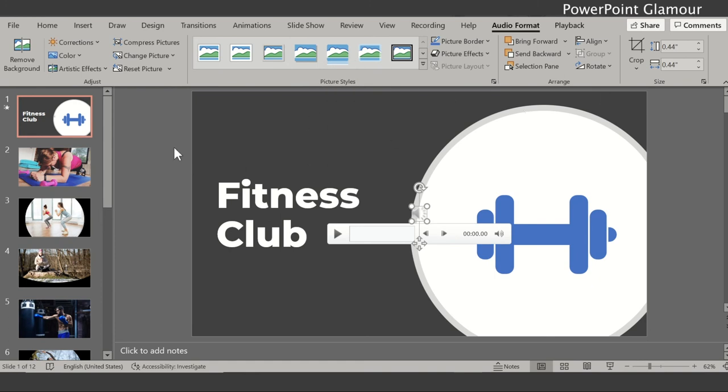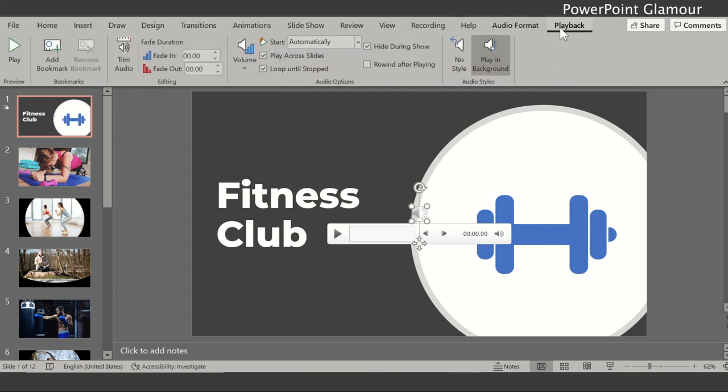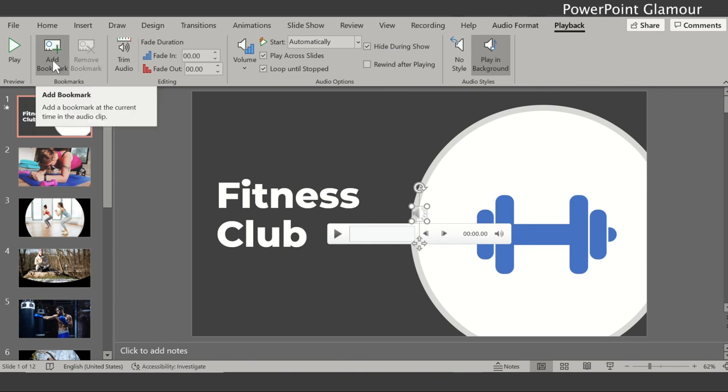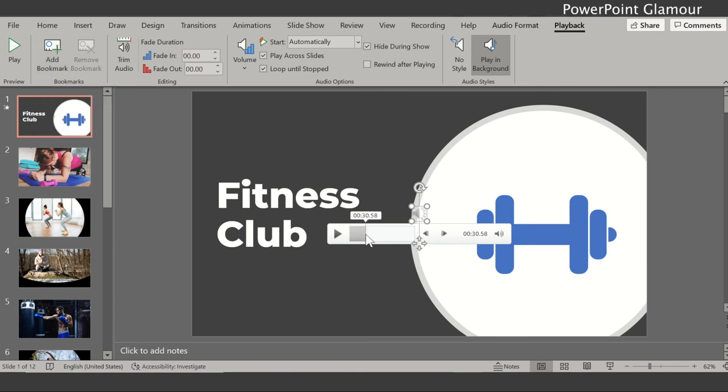So there's nothing called formatting the audio or anything. And then go back to the playback option. Okay, there's an option called add bookmark.